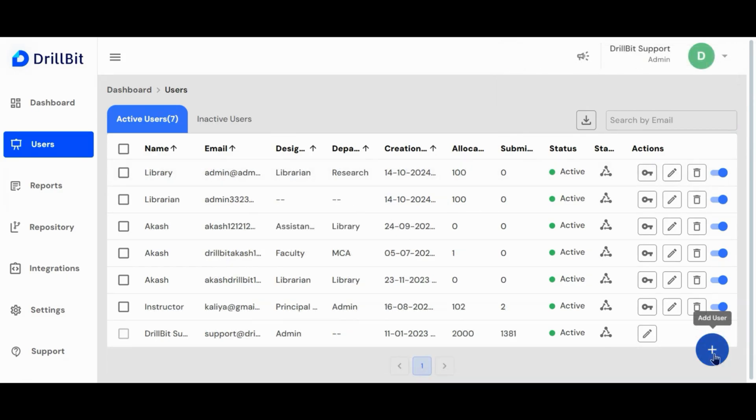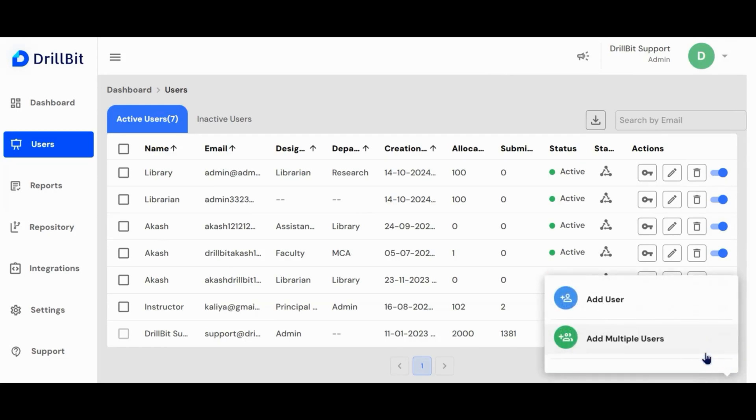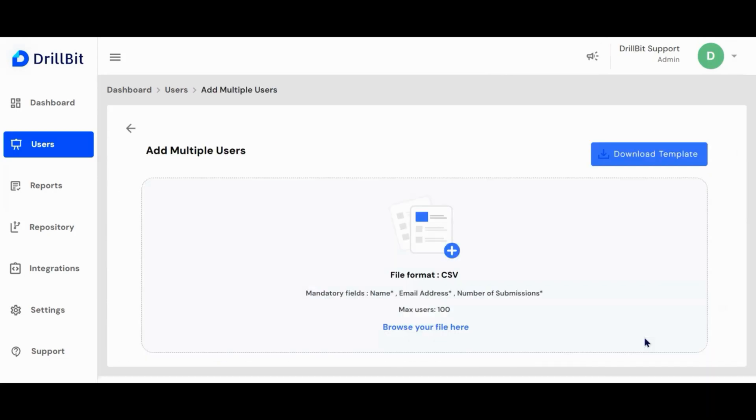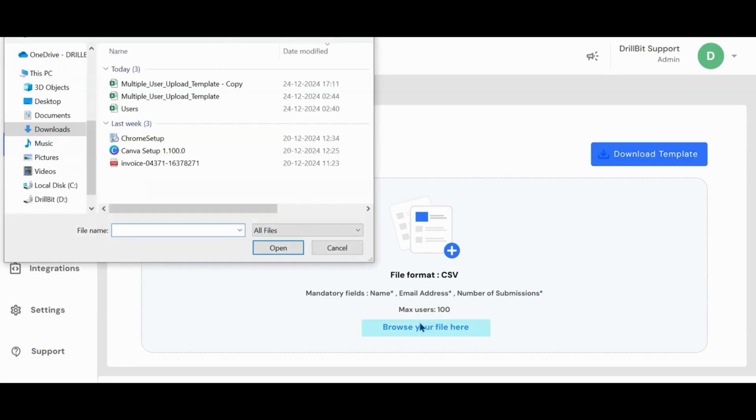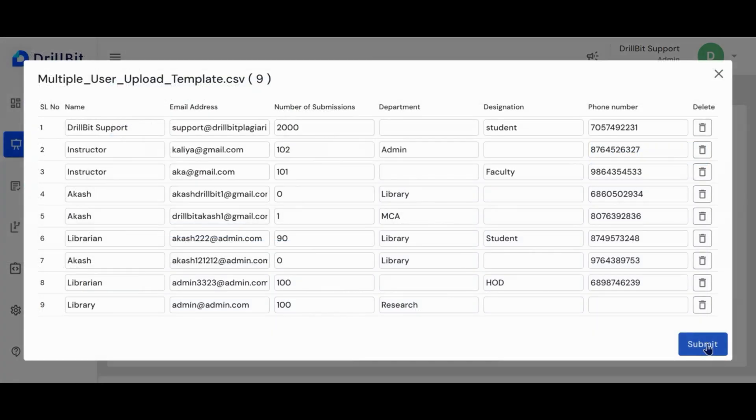Now let's see how to create multiple users. Click the plus button and select the add multiple users option. Download the template by clicking this button. After entering the required details, you can upload your template file here. Fill in the mandatory fields to upload the file, then click submit.